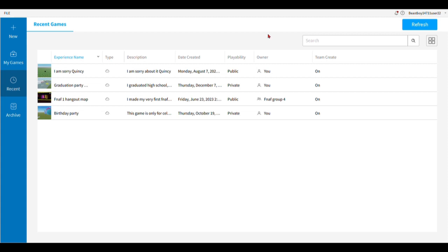Hey guys, Joshua here, welcome back to Roblox. I made a game today — it's the 6th of 2023, but I'm going to schedule this video on the 2nd of January.